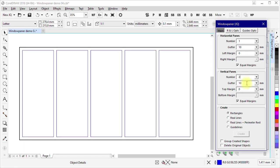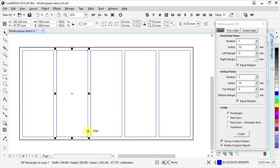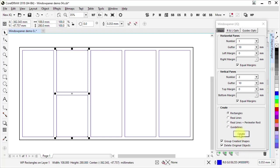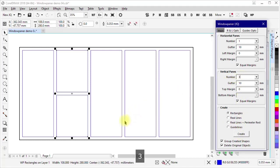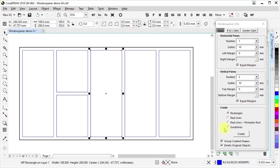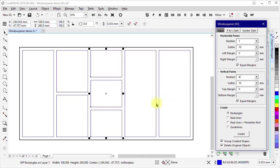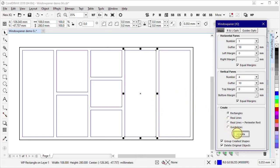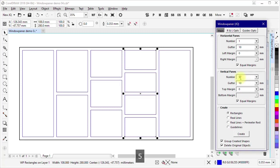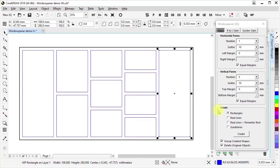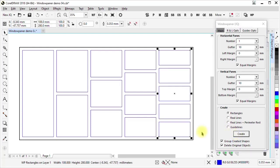I set the vertical number of panes to two and leave the vertical gutter set to 10 millimeters. I check both Group Created Shapes and Delete Original Objects. I select this rectangle and click Create. Then I set it to three, select the next rectangle, and create again. I can repeat this process, creating sets of four and five panes.